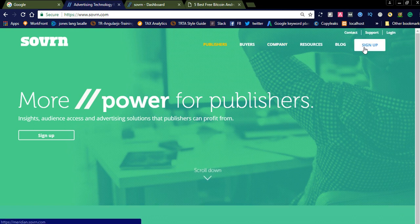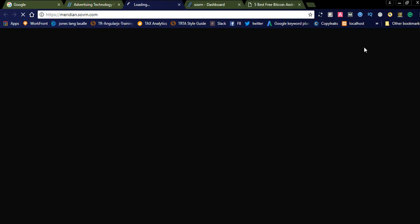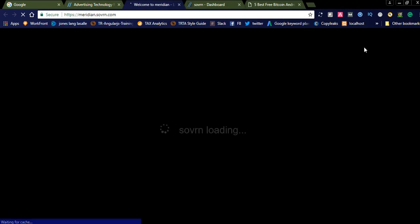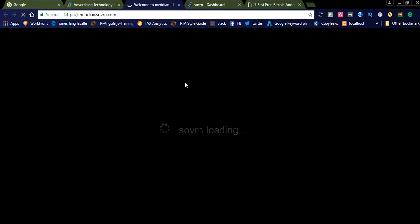Let's see how to register for this. When you open sovrn.com, you can find the sign-up button here. You can simply click that one. Once you click it, they will ask for your details like website details and your personal details.